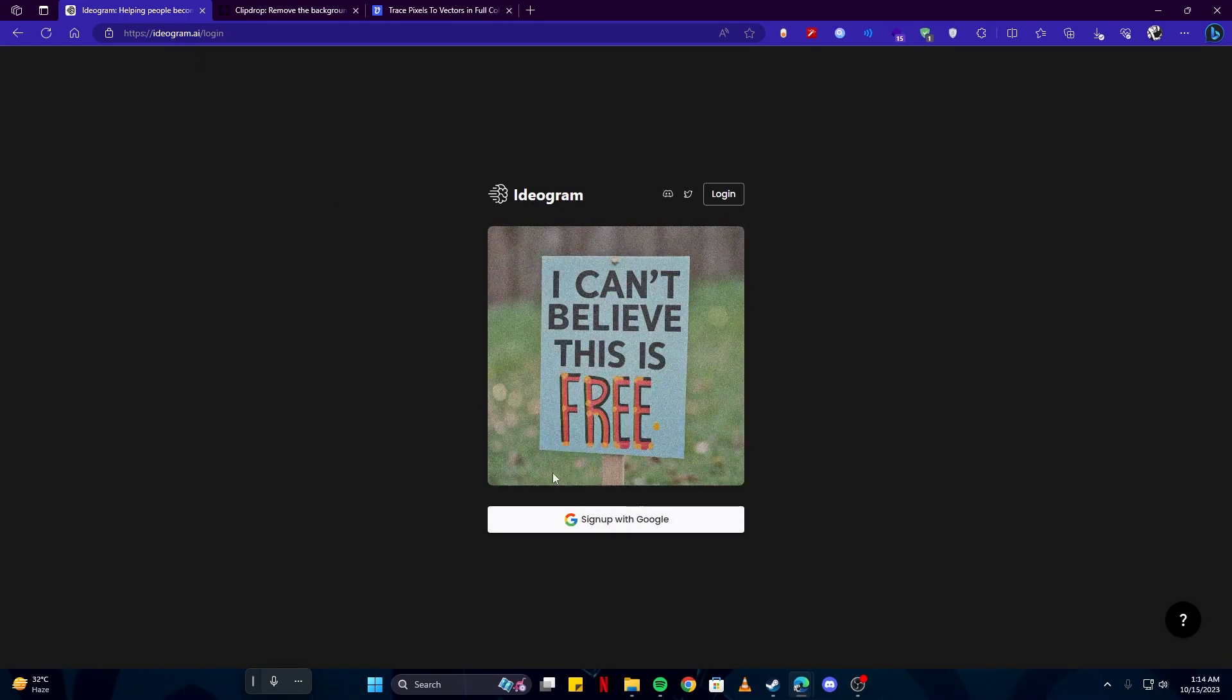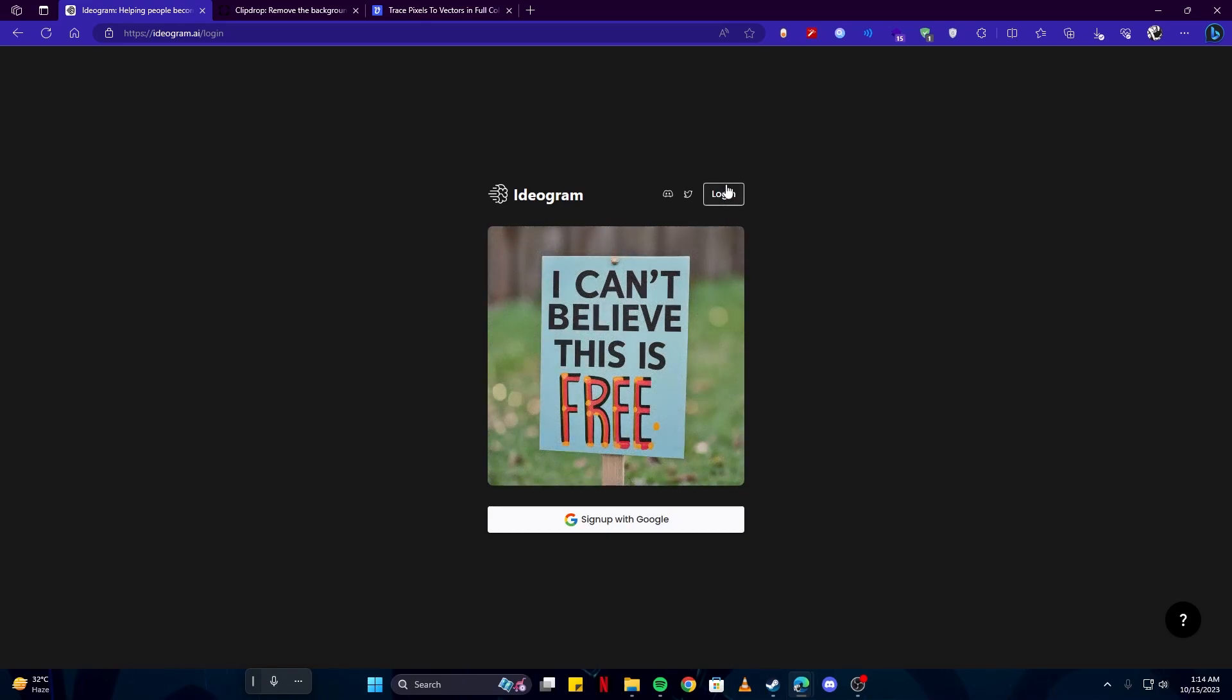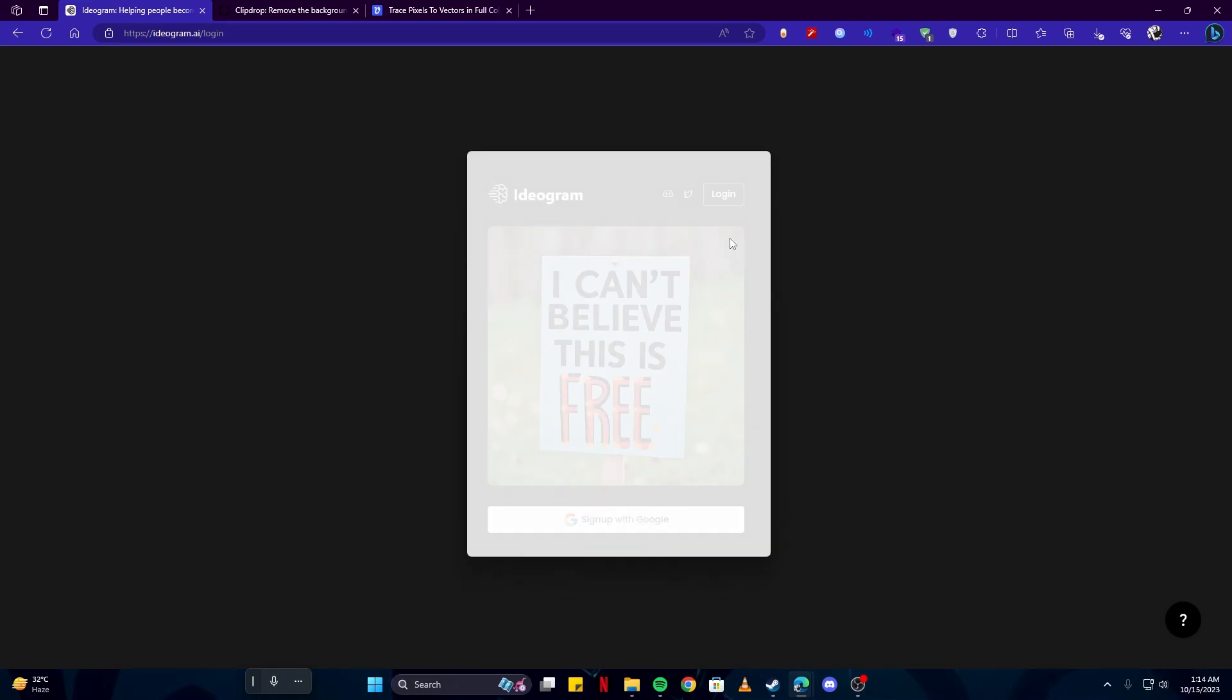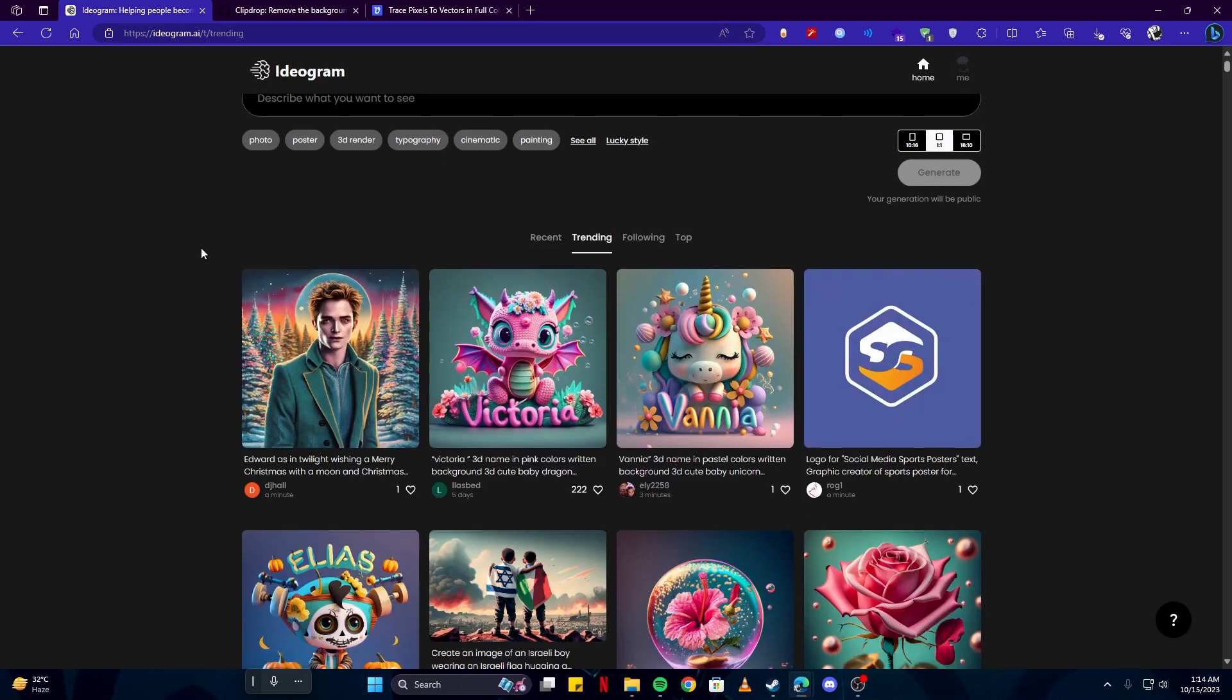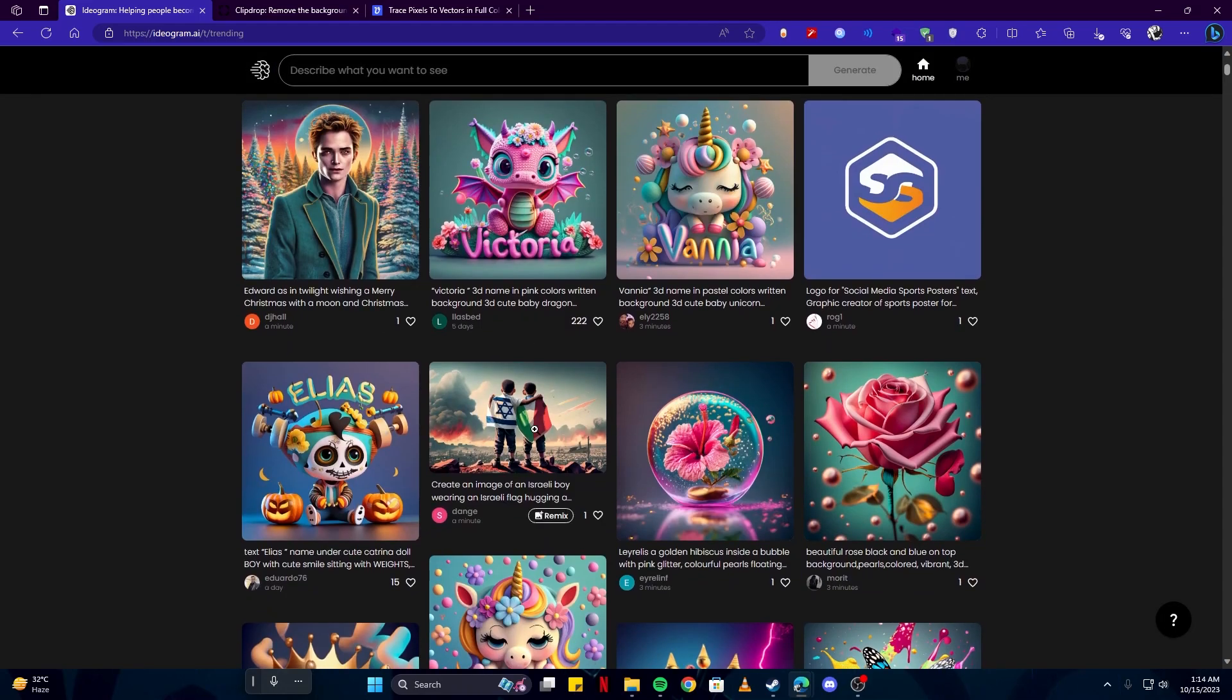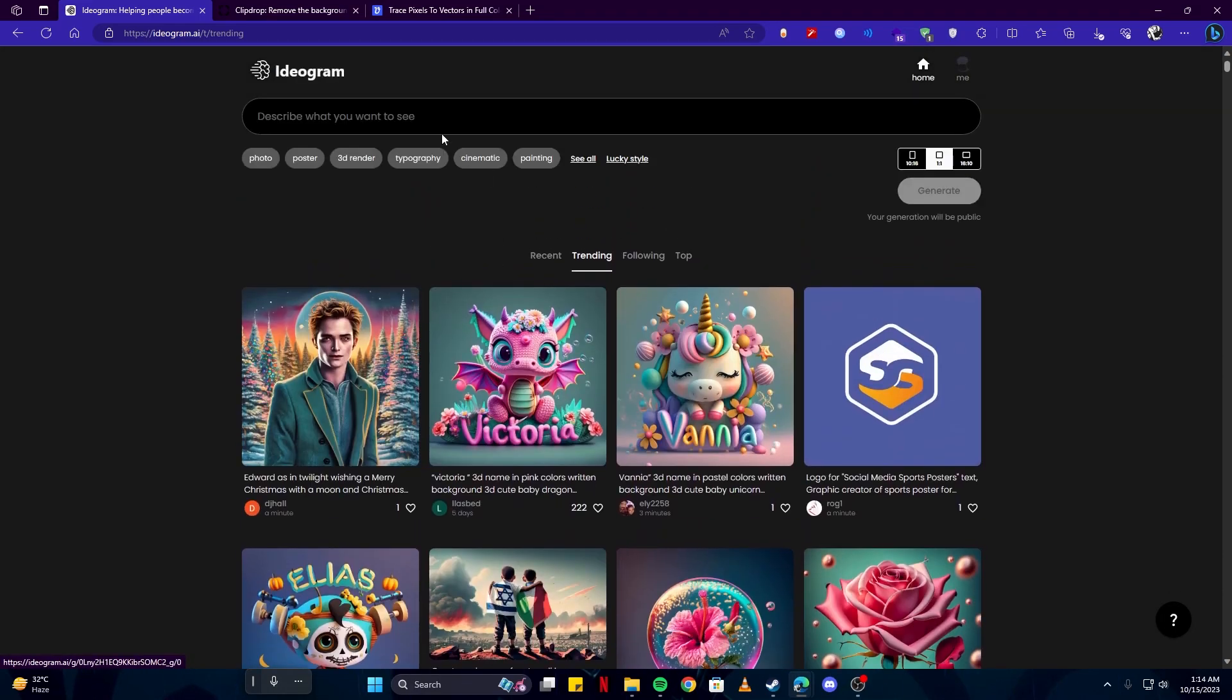You can sign up with Google. Since I already have an account, I'm gonna log in. Here we are on the home page, and this is where you'll see art created by other people. You can write your prompt and describe what you'd like to create.